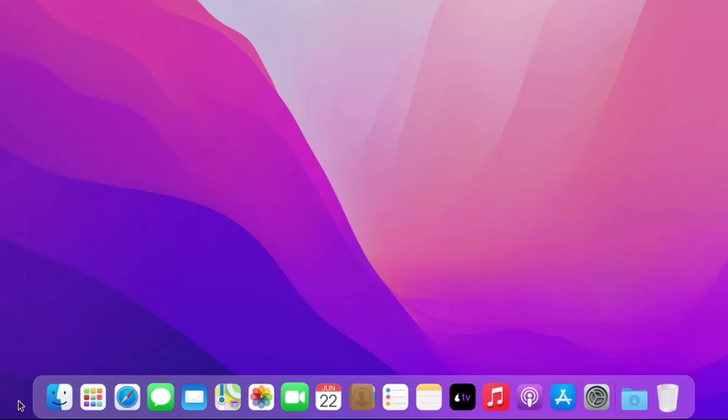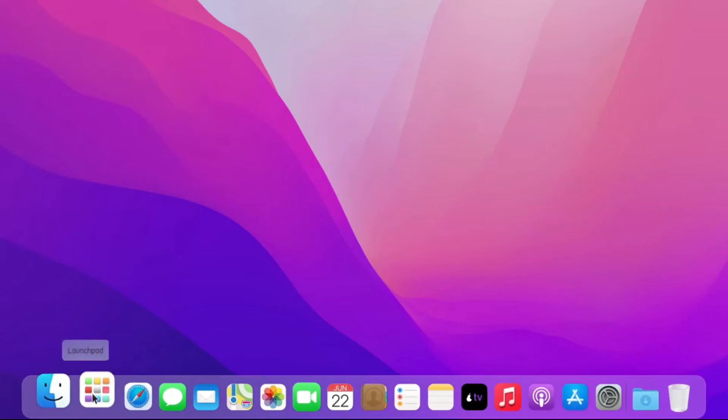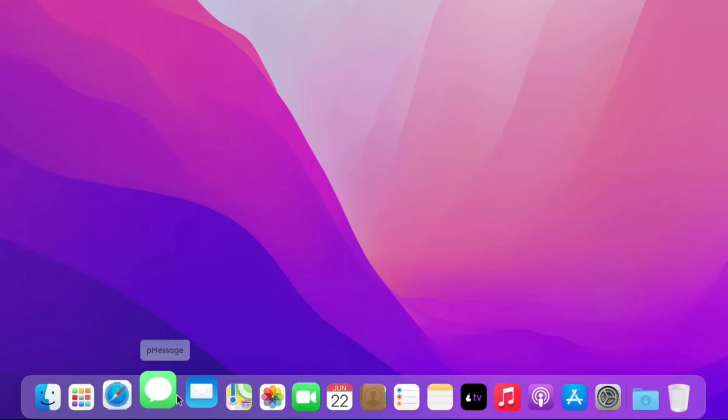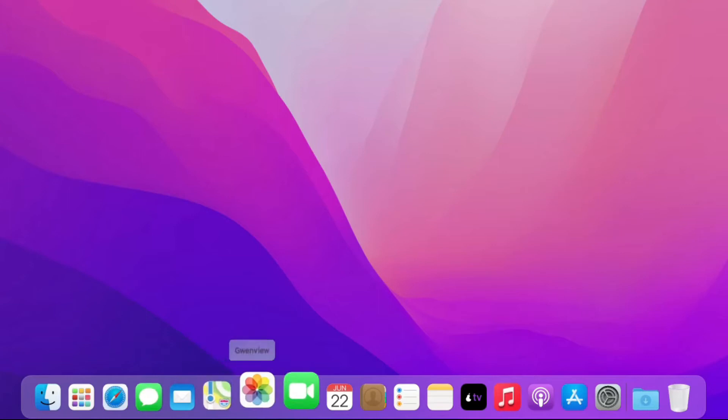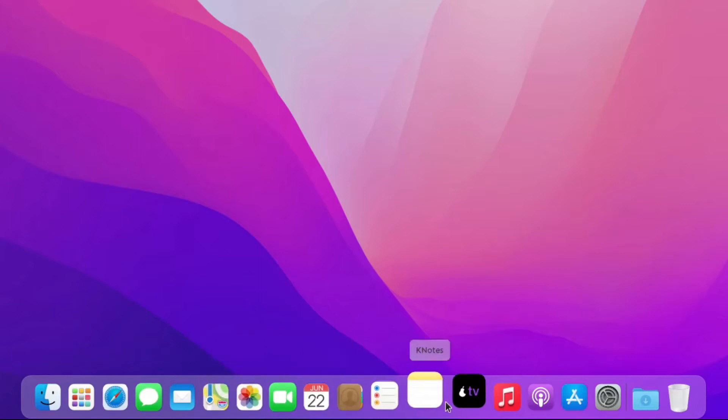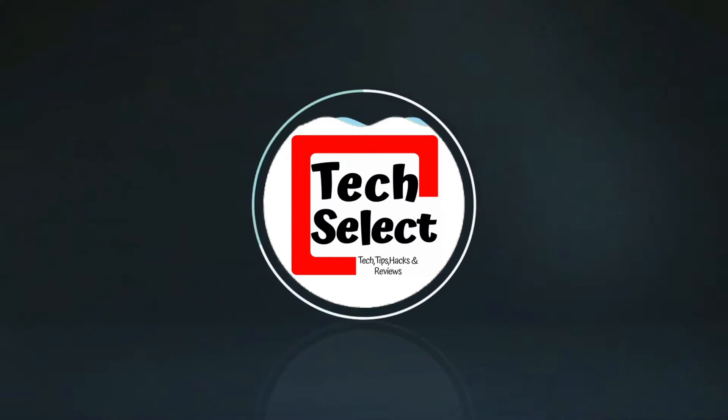Oh, this is amazing! Look at these icons, look at this. What's up and welcome to Tech Select. In today's video we are looking into the wonderful, very beautiful PearOS.